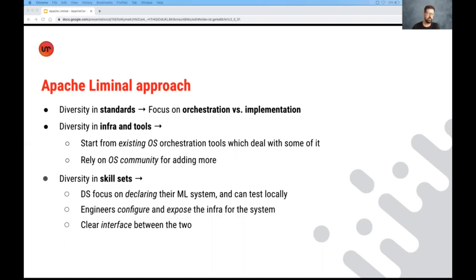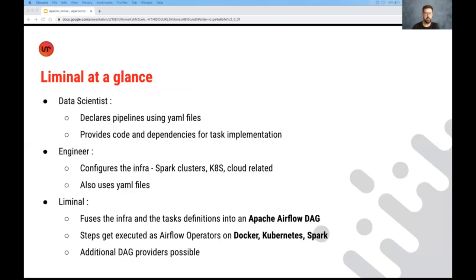And engineers should be focused on configuring and exposing the infrastructure for the machine learning pipeline, while maintaining a very clear interface between the two roles so that they can understand each other and reason about the system. So at a glance, data scientists that use Liminal provides code and dependencies for the task implementation and declares their pipeline using a YAML file.